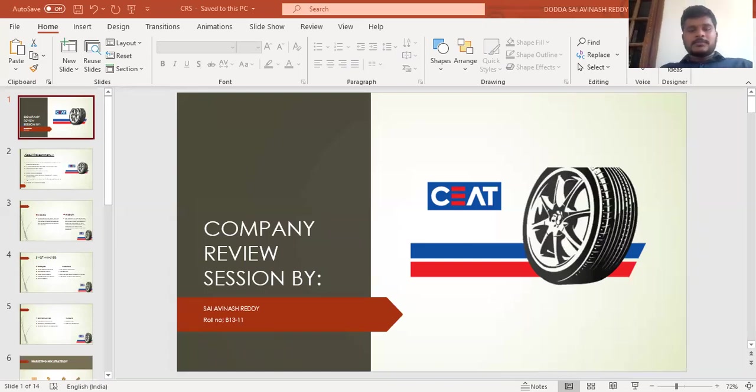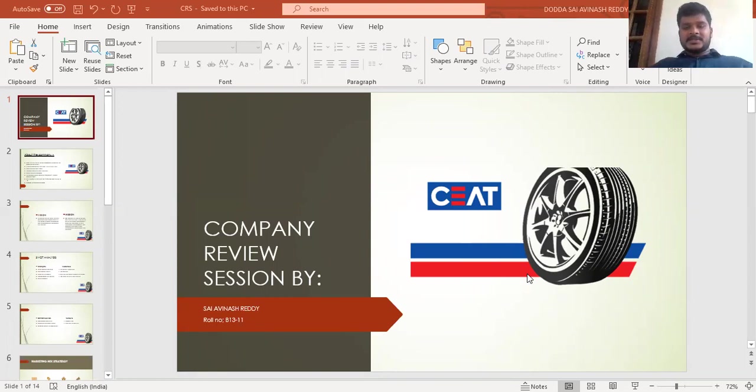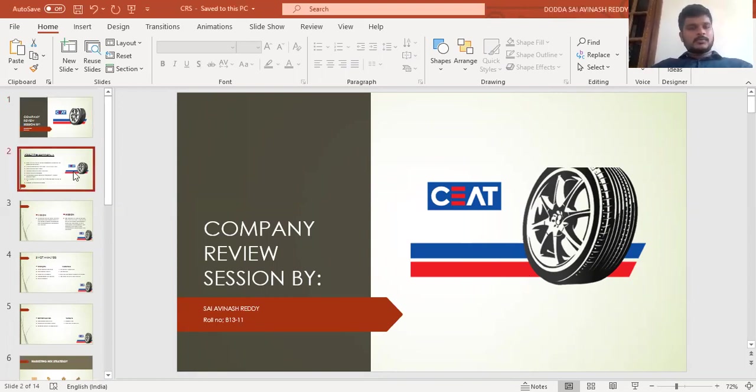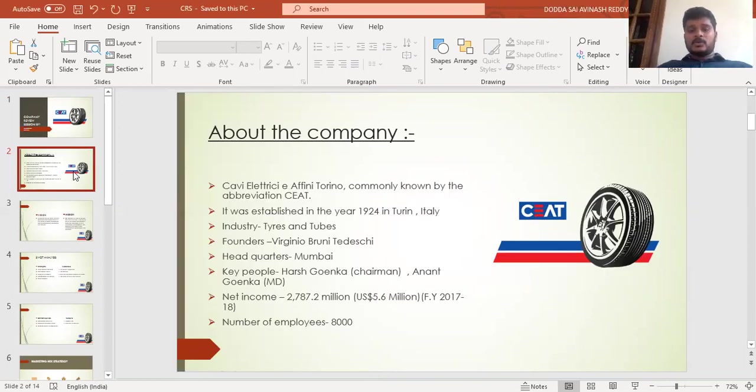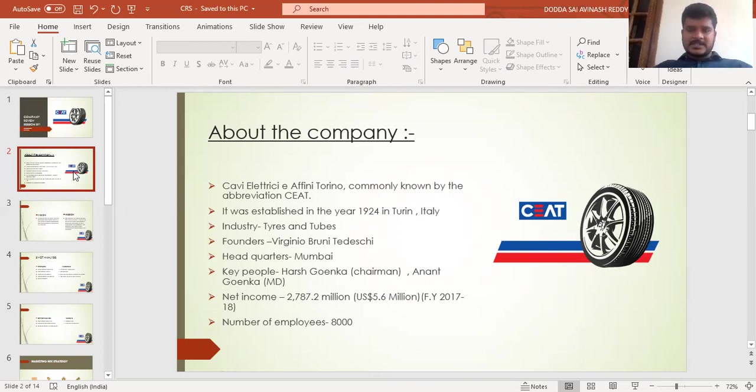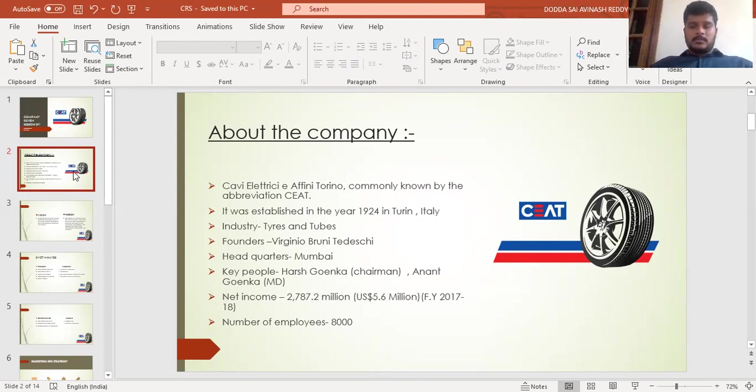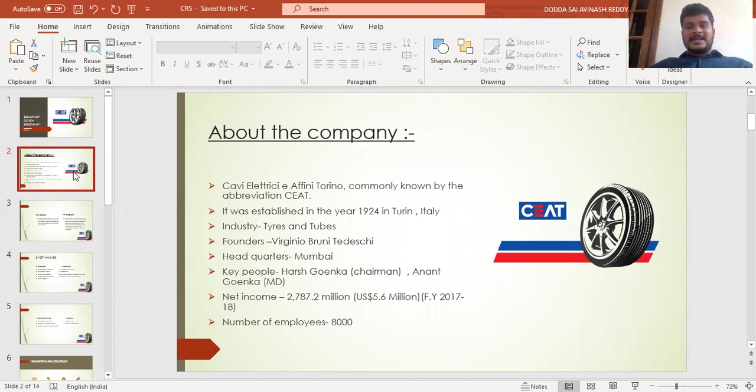Good afternoon everyone, I'm going to give a review on CEAT Tires. CEAT is the abbreviation of the company name, and this company was established in 1924 in Turin, Italy. The main business was manufacturing of tires and tubes. Virginal Bruni Tedeschi is the founder of the company.